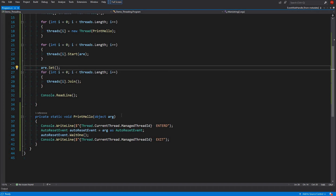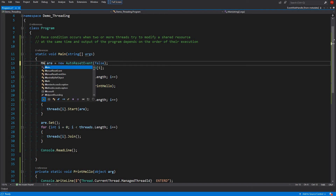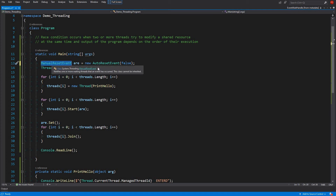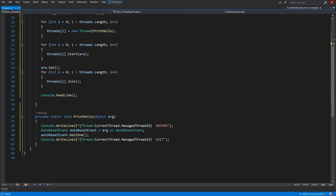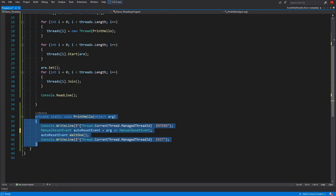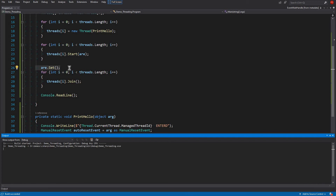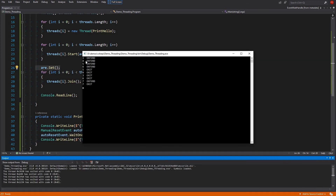If we had a ManualResetEvent, the event will remain open. If we just change this to ManualResetEvent, then all threads will get unblocked when we set this event. See: three entered, four entered, five entered, six entered, five exit, four exit, three exit, six exit, seven entered, seven exit — all without a problem.